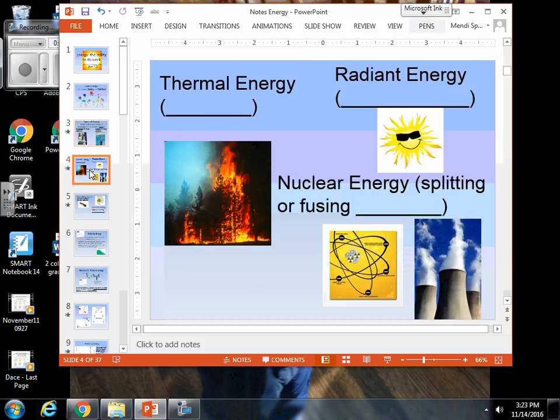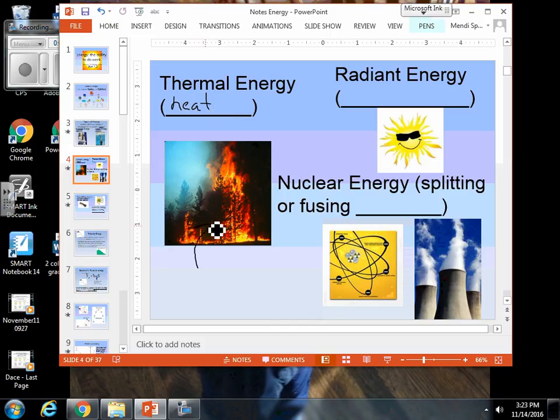We have three more types of energy on this slide. We have thermal energy. Thermal energy is also known as heat energy. Every time you have a fire that you're warming up to, or a bonfire, that warmth, that heat that you feel given off, that is thermal energy.